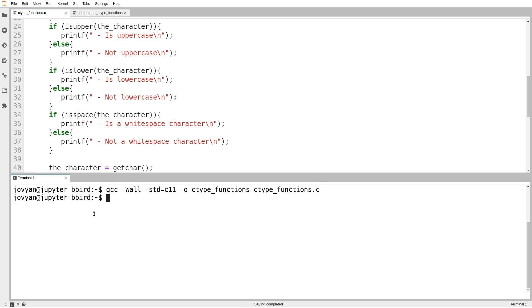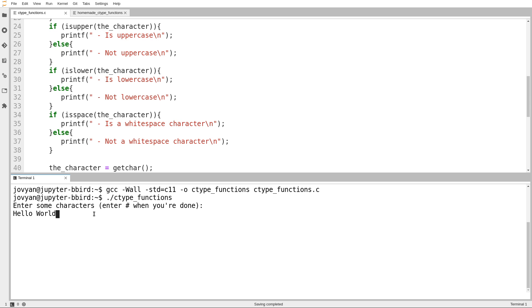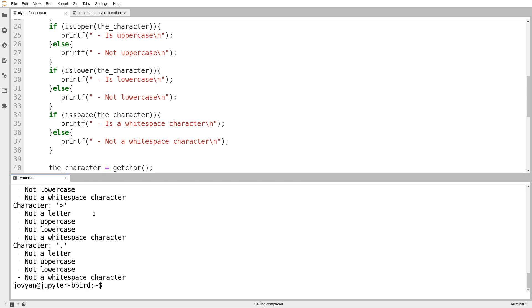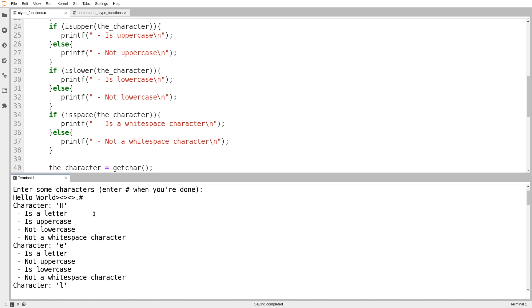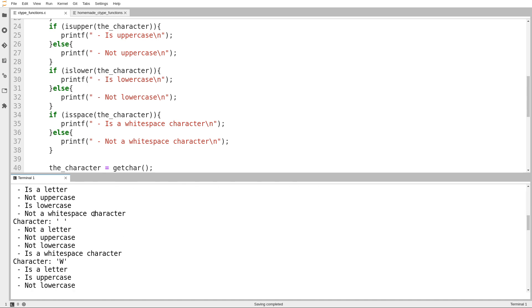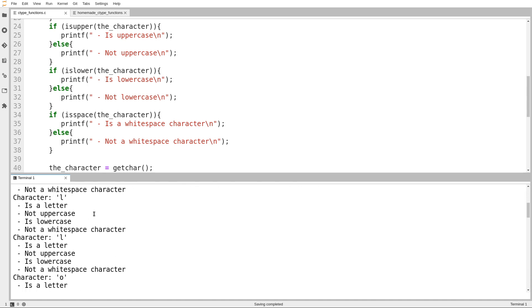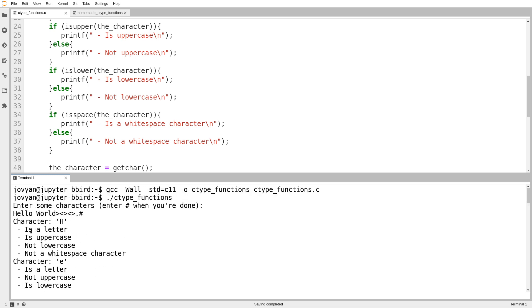So we'll try running that. And just to get familiar with this output formatting, let's enter hello, and then press a hash. Actually, hello space world. And then, maybe some symbols. There's some garbage there. And then, press the hash symbol. Let's take a look.